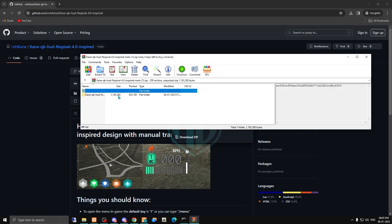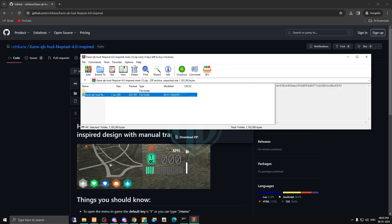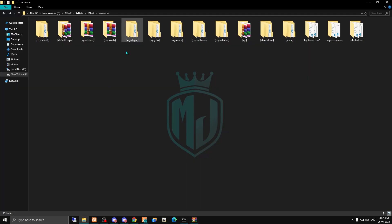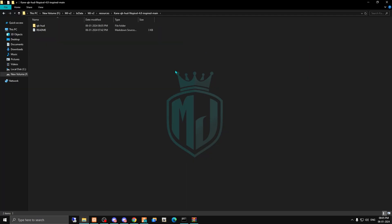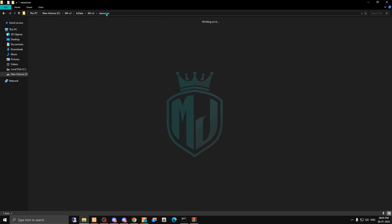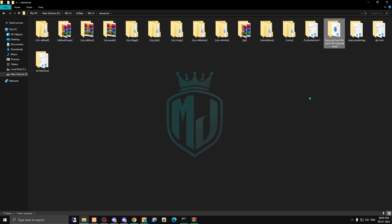After downloading, you just have to open this file and copy it. Then we need to paste it in our resources folder. Then simply open it and drag this folder out, and you can delete the zip.